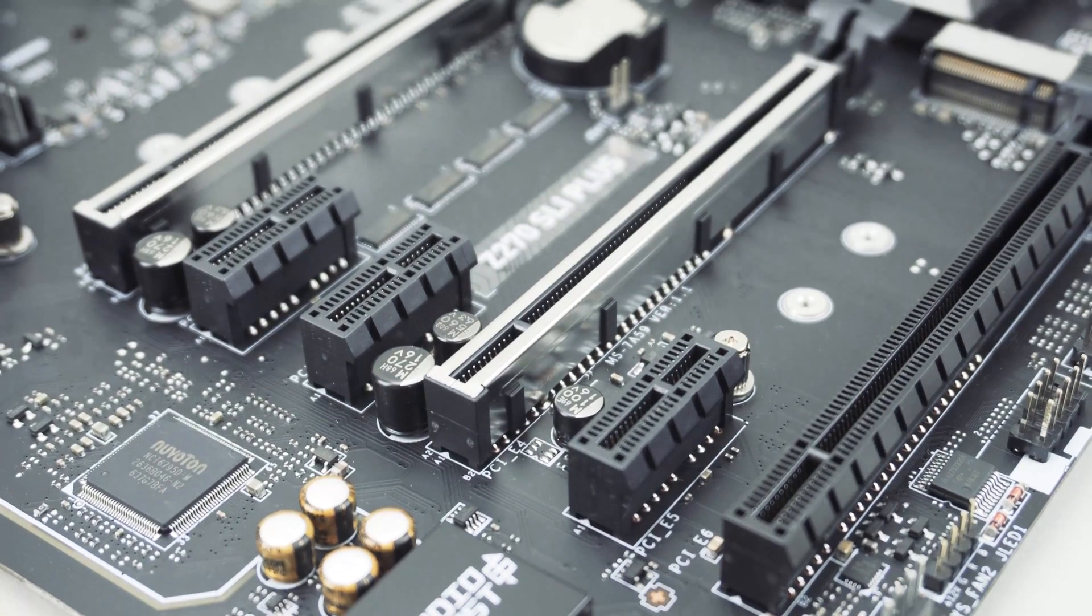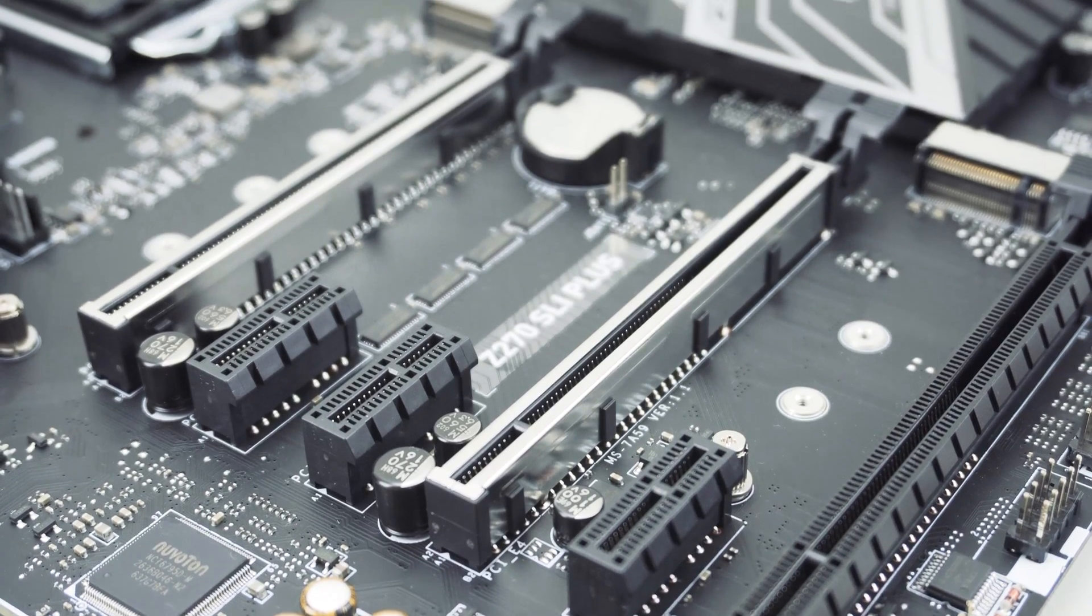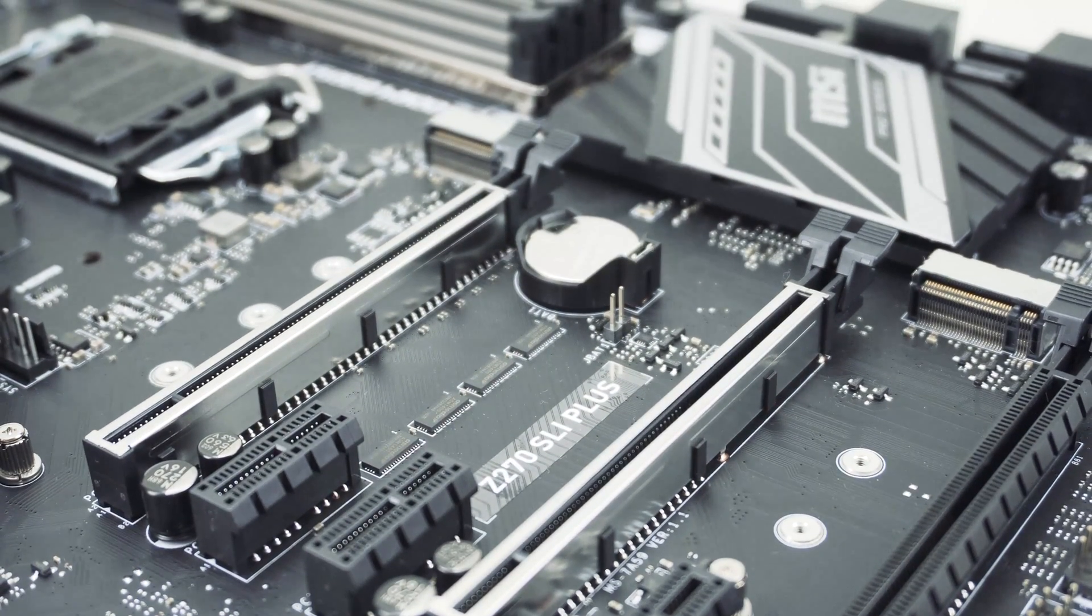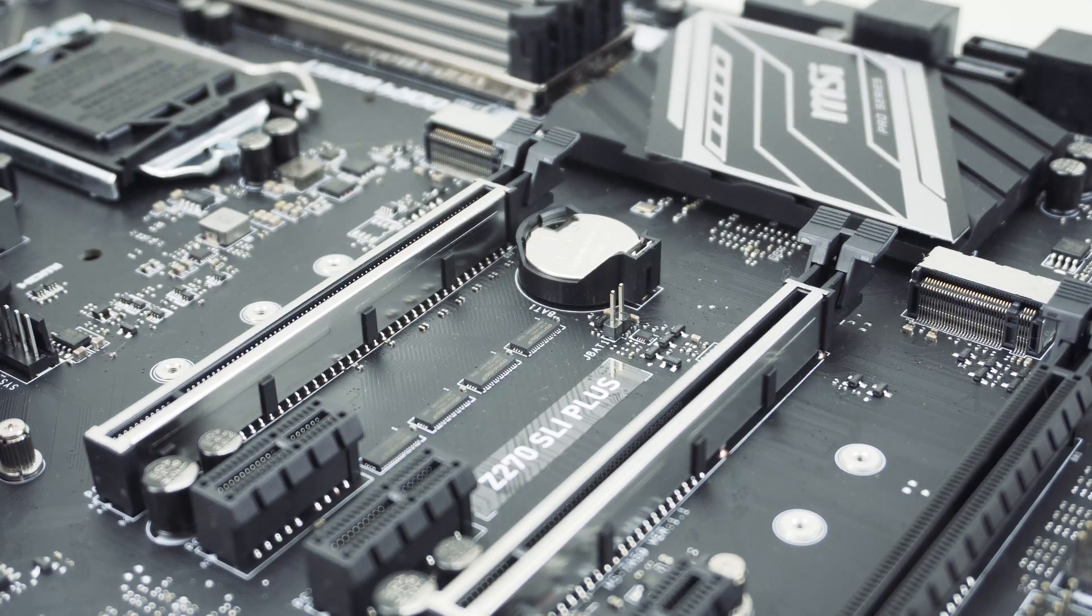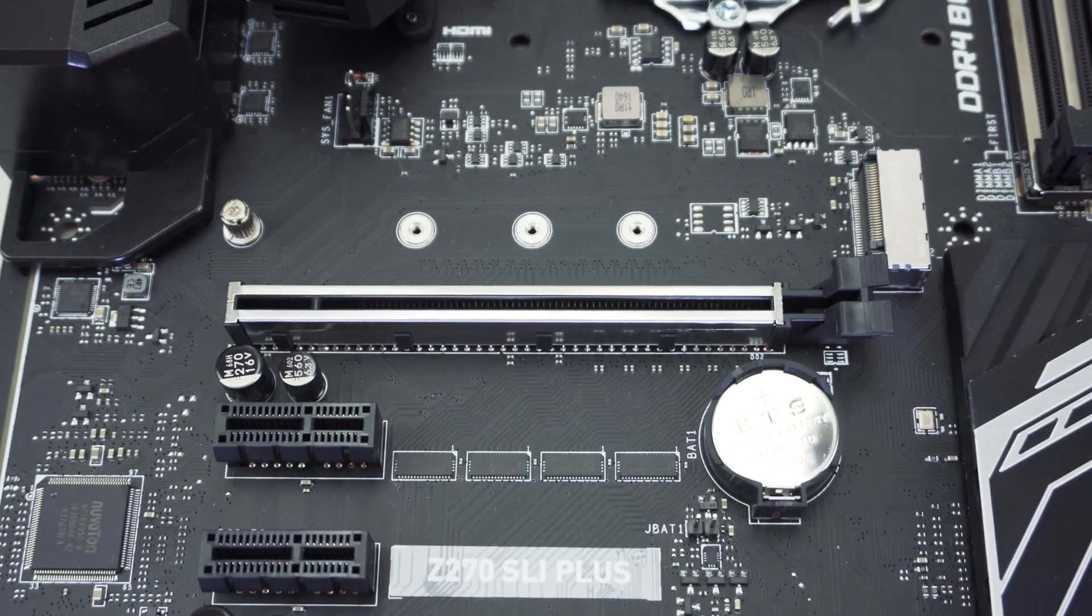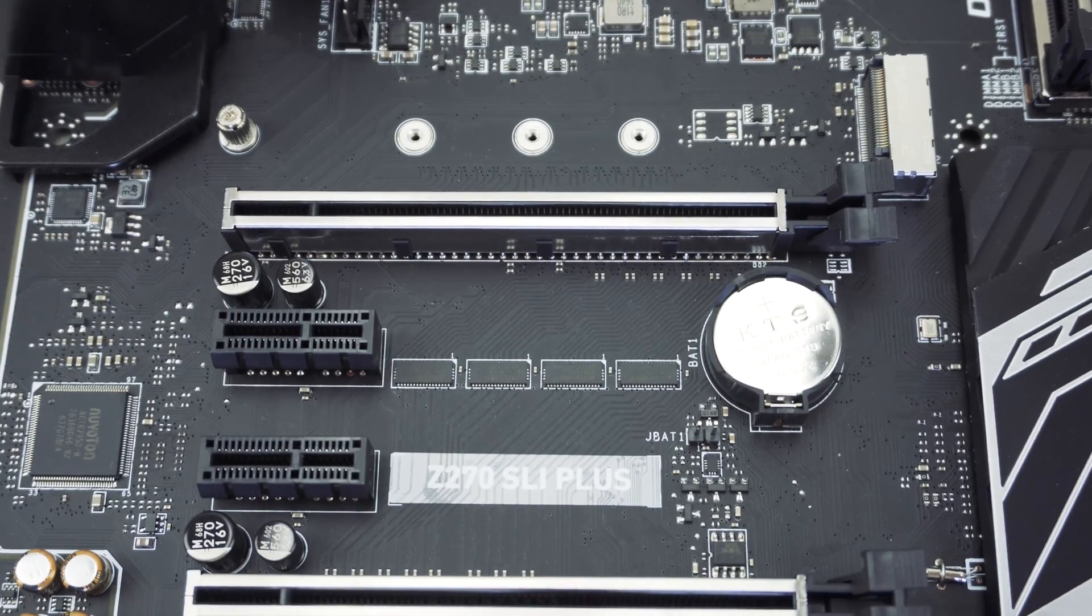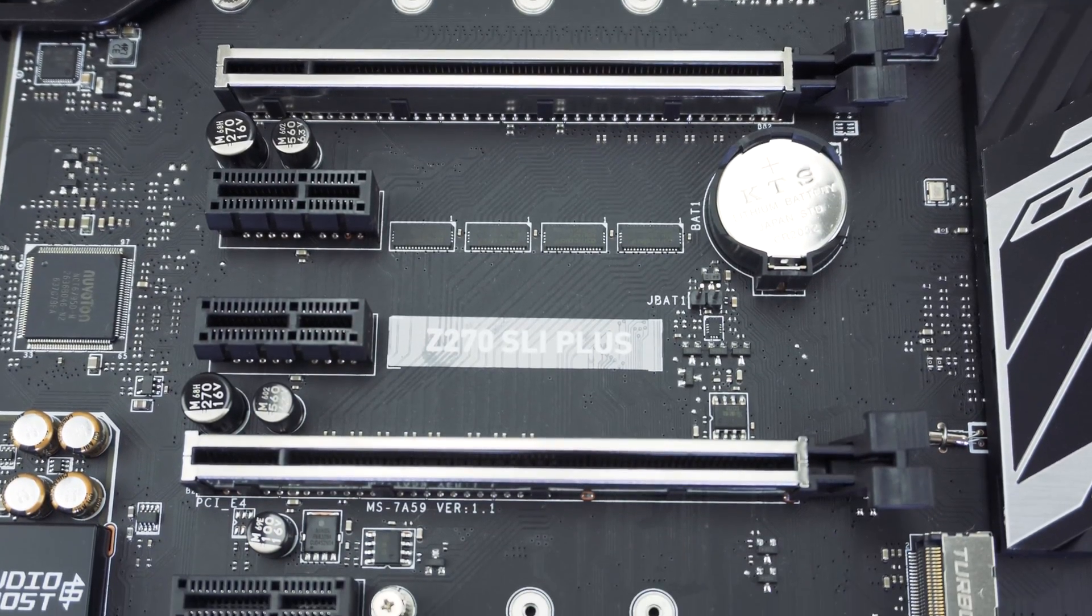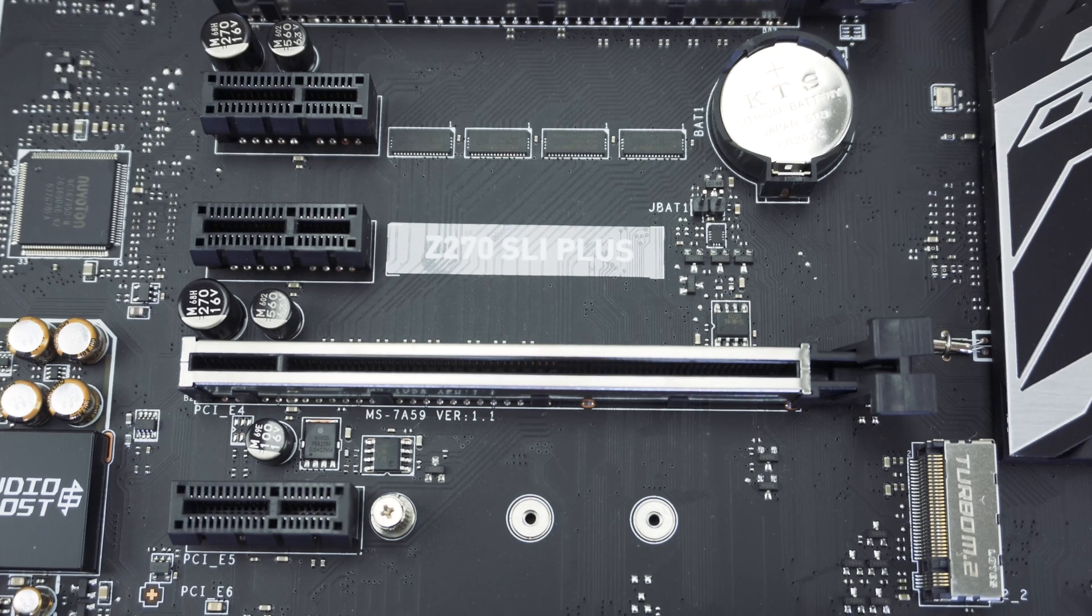There are two M.2 slots on this board and they're PCI Express 3.0 x4 slots. You're going to get that really fast speed. The top one supports M.2 SSDs up to 110 millimeters while the bottom slot supports M.2 SSDs up to 80 millimeters.